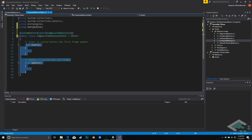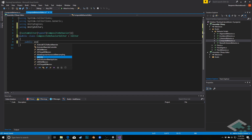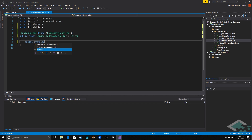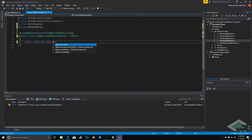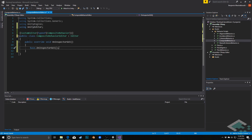We can delete Start and Update — we're not going to need either of those. Instead we're going to use an override method: public override void OnInspectorGUI. By default it will populate that with the base OnInspectorGUI, which will just render the composite behavior as it would normally be rendered. We're actually going to delete that though.